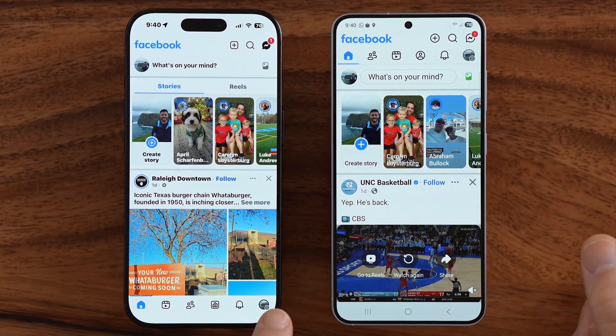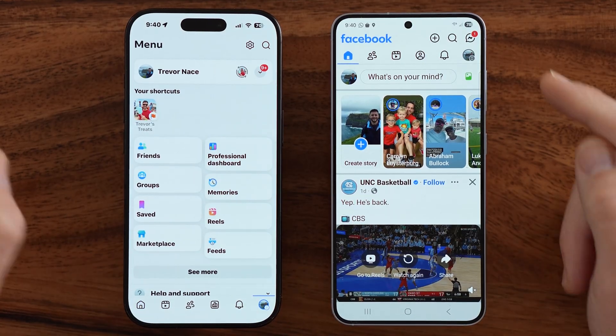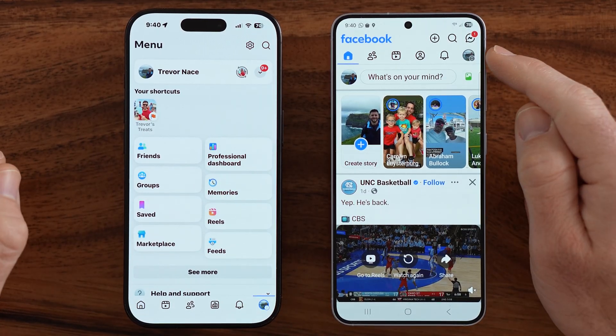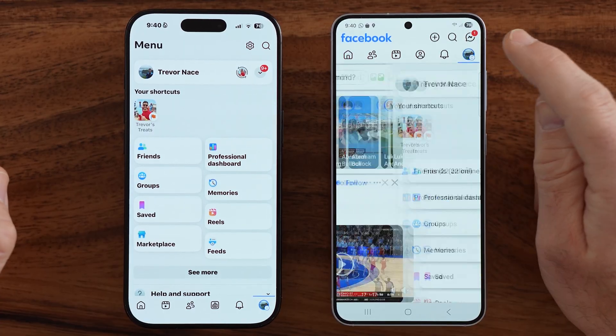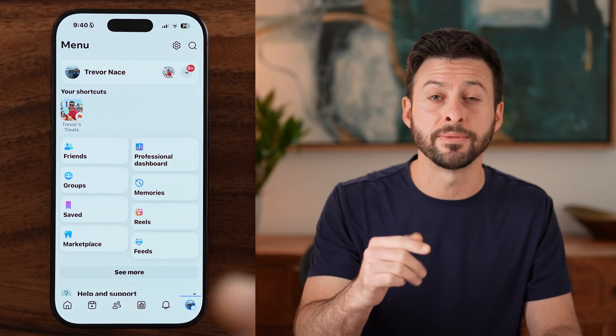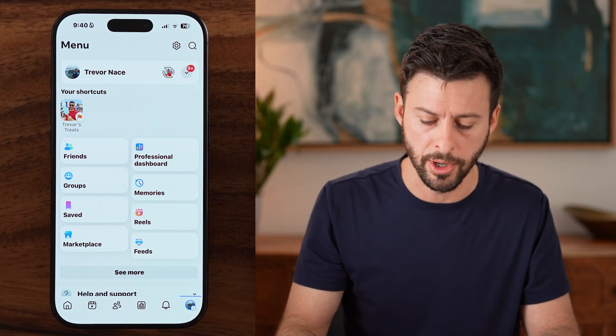On iPhone, tap at the very bottom right. But on Android, you'll be able to see it is at the very top right. The same as for a computer — it'll be at the very top right.